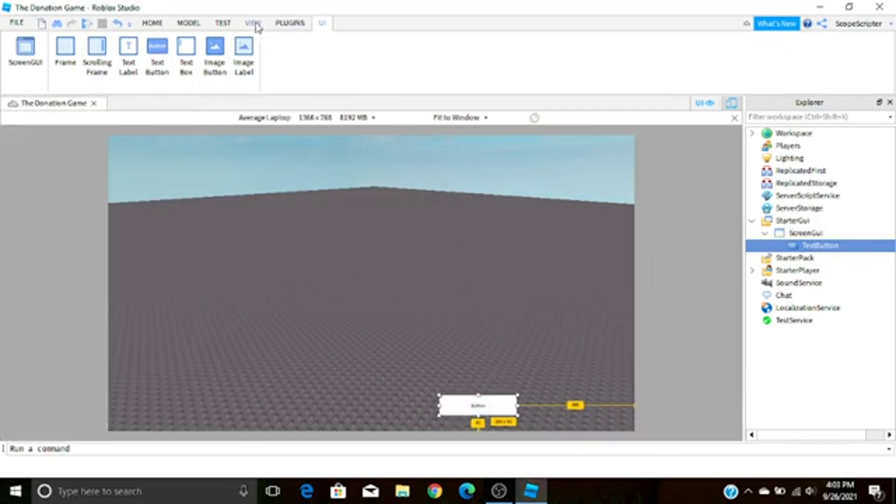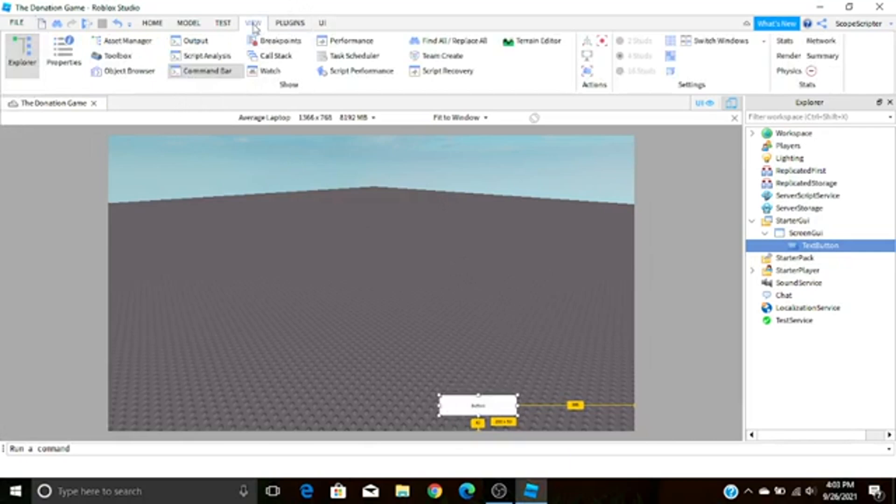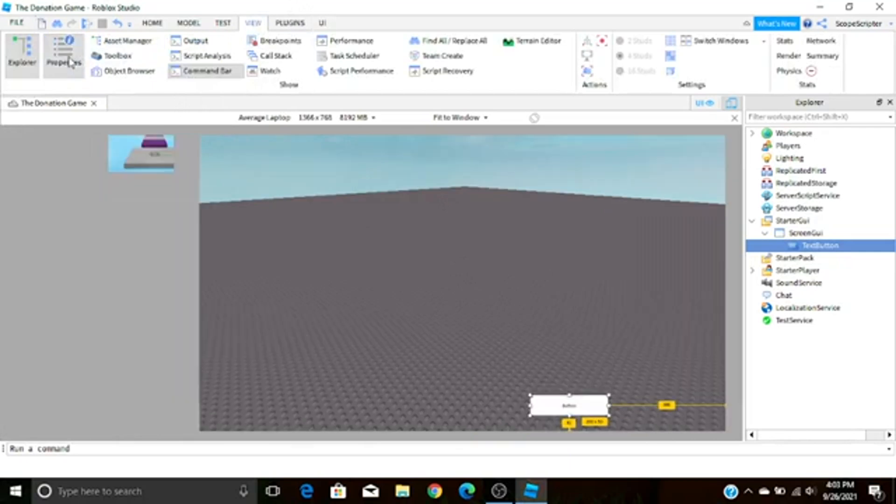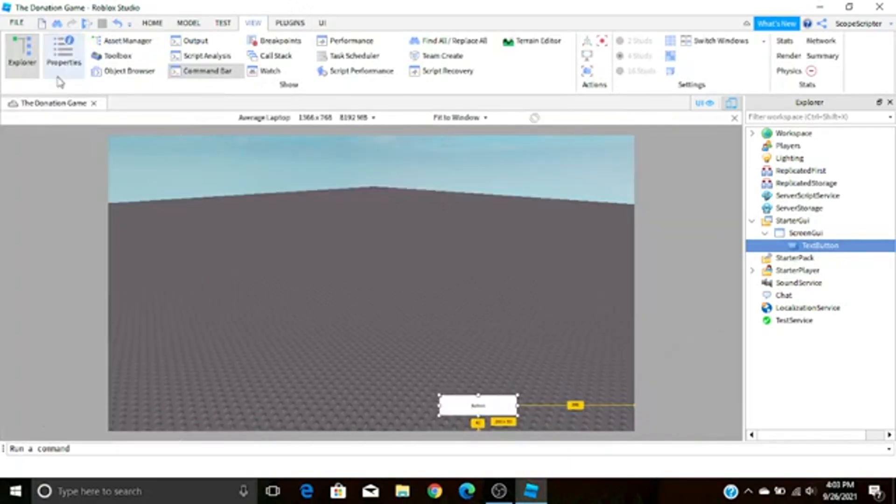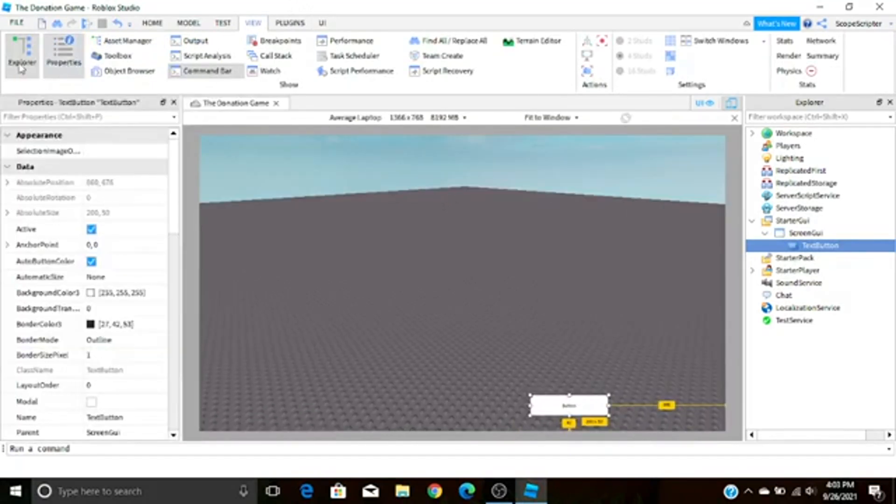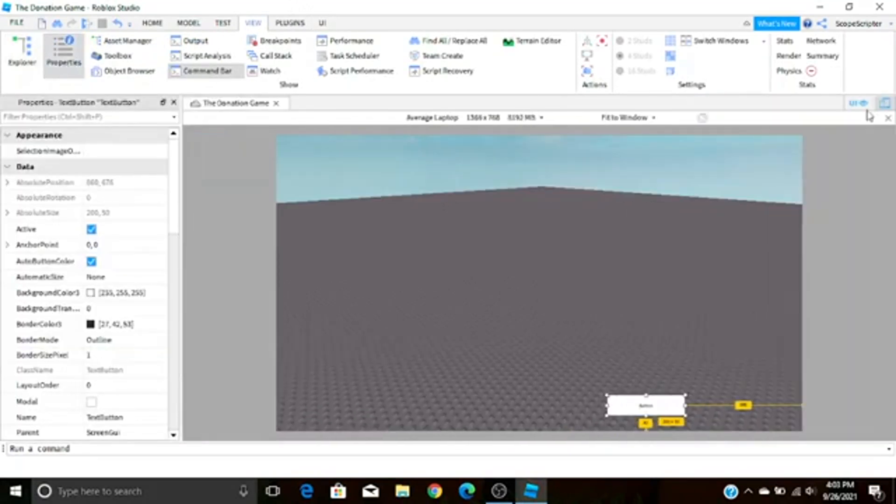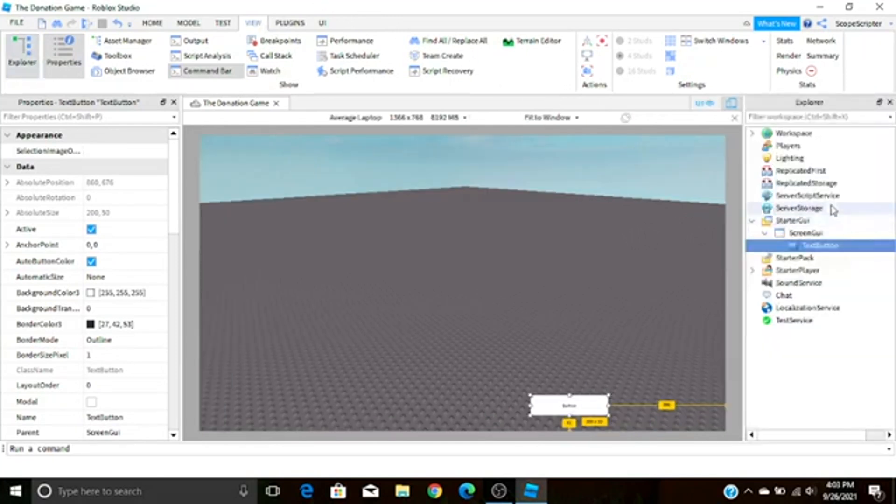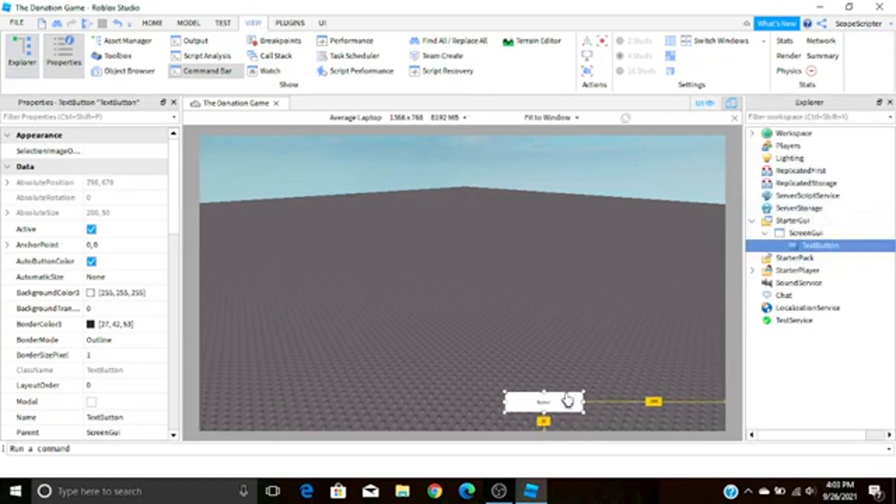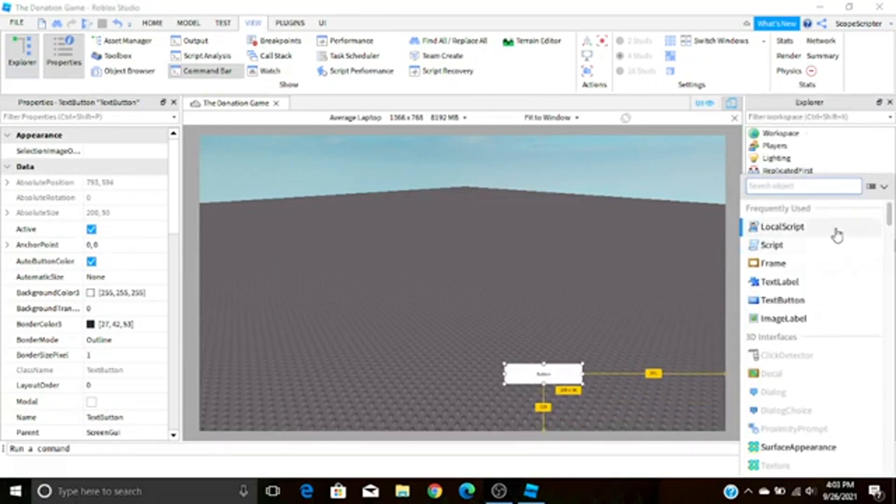You can access the Properties tab by going to View and then Properties, this button over here. Now also if you don't have this tab right here, the Explorer, which that's probably an issue I should have mentioned earlier in the video, all you got to do to open it is just press View and then Explorer and it'll just open it right up.